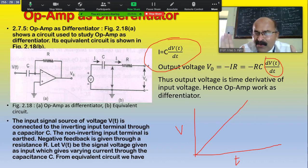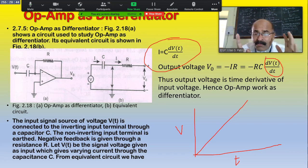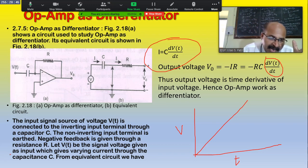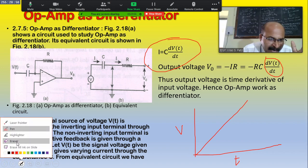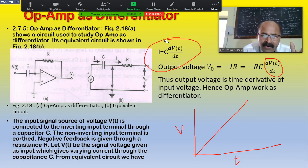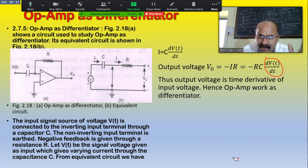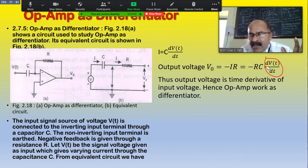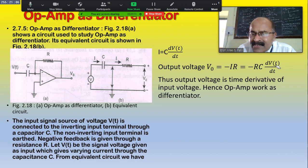This question may be asked as a short note: explain in brief the operational amplifier as a differentiator, or explain how the mathematical process of differentiation can be performed by the operational amplifier as a differentiator.